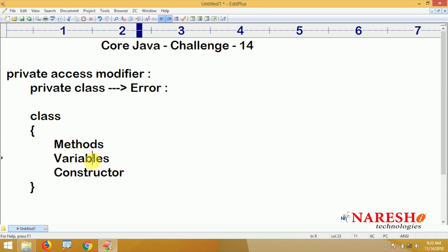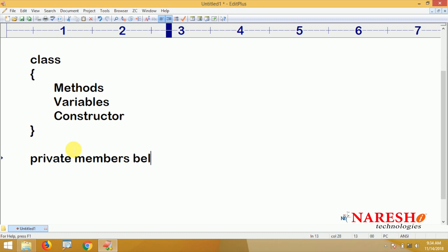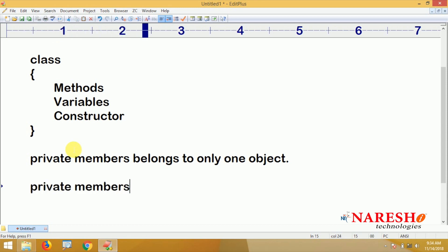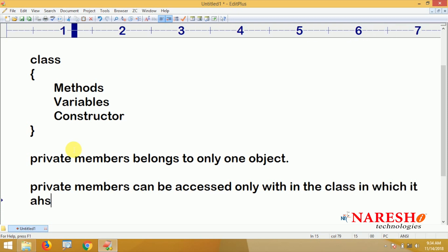Private members belong strictly to only one object. Private members can be accessed only within the class in which they are defined.